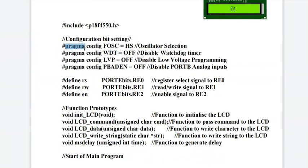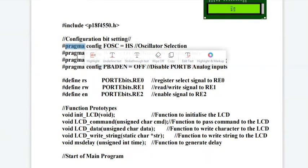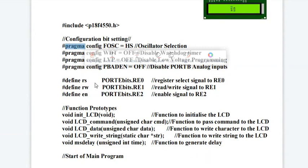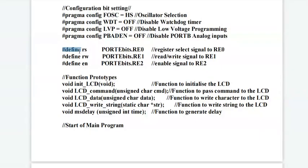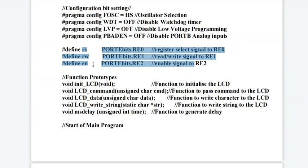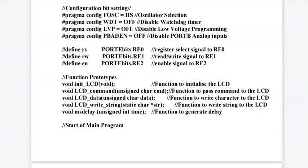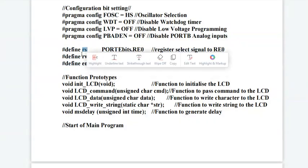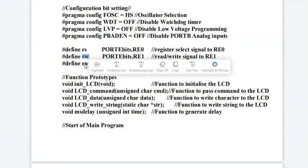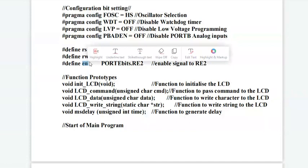Pragma means program memory. Usually it's a ROM. Hash defined macro for the control signals of LCD, that is register select, read write, and enable.